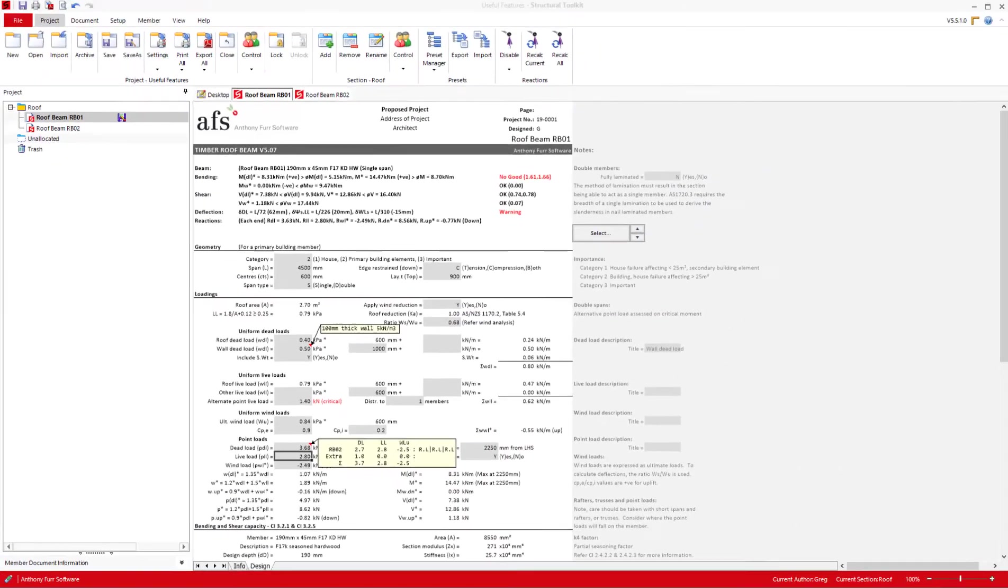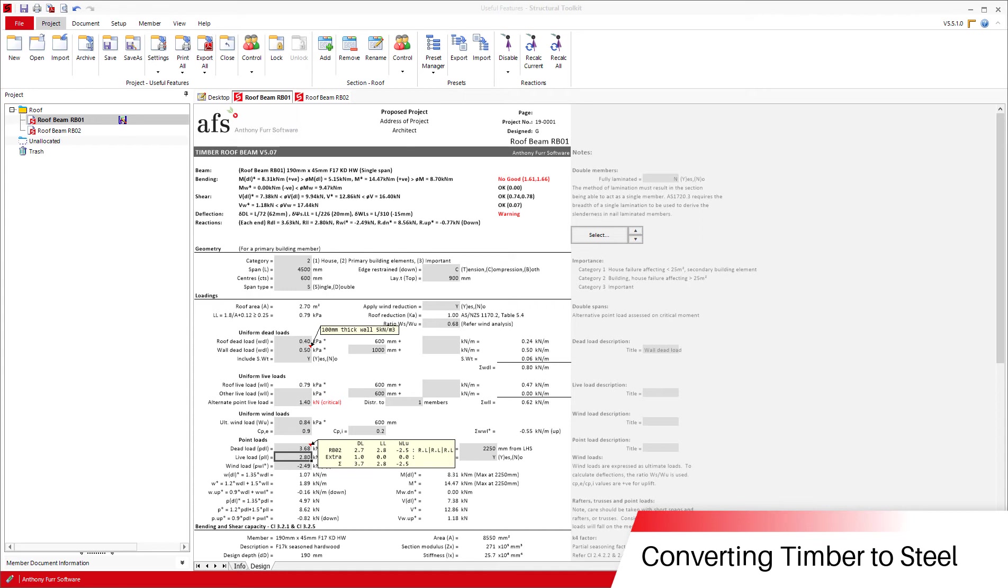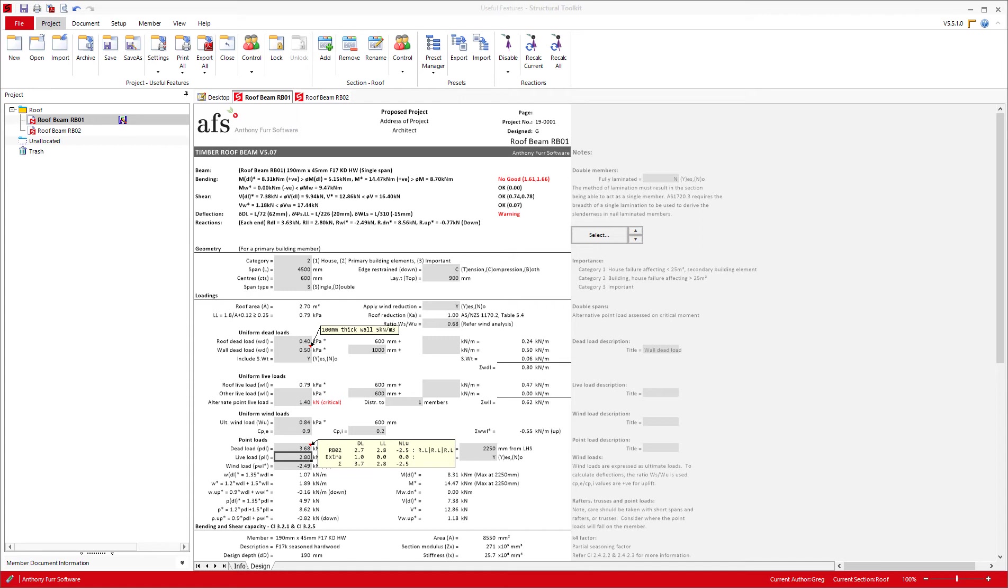When designing in timber and steel, you sometimes might want alternative designs of each material. For example, you might have designed a very large timber member and you wanted to give the builder a steel alternative. Or you tried to design a member in timber and it didn't work at the size you wanted, so you needed to switch to steel. Rather than create a new member and input all the loads again from scratch, you can use a feature called timber to steel or steel to timber.